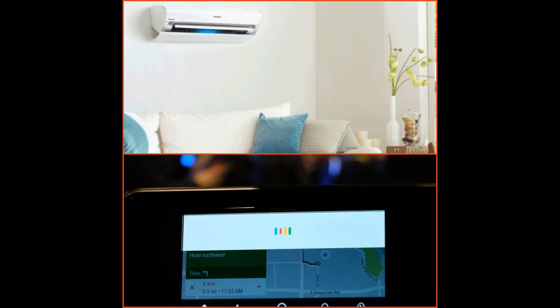Hi guys, in today's video I'll teach you how you can control your air conditioner when you are outside your home. So while reaching your home, you want to cool your room, right? I will tell you how you can start your AC by using the IoT concept. Please be seated and watch the video till the end.